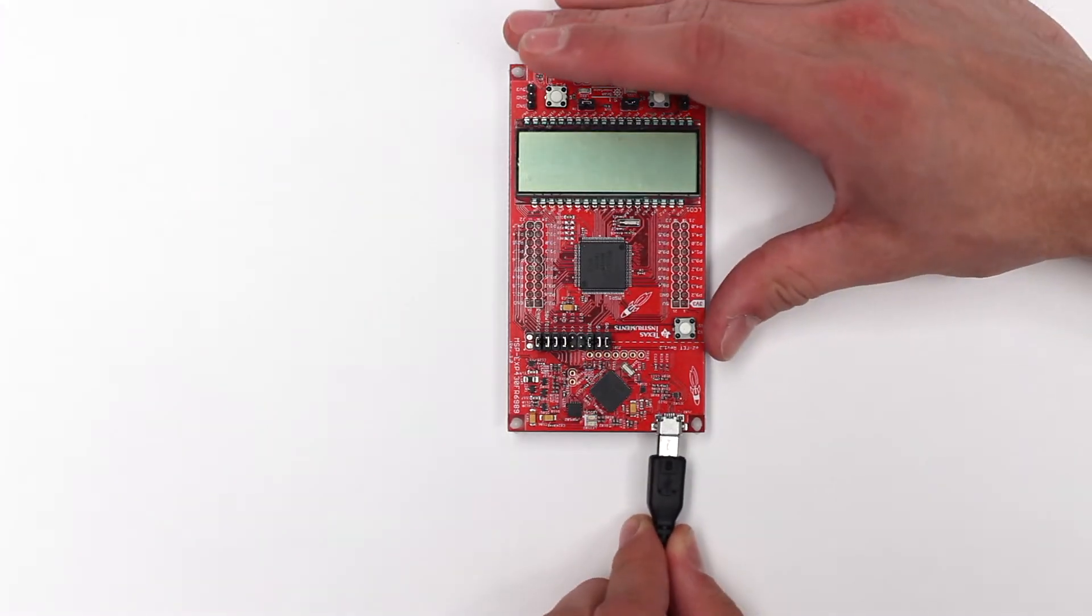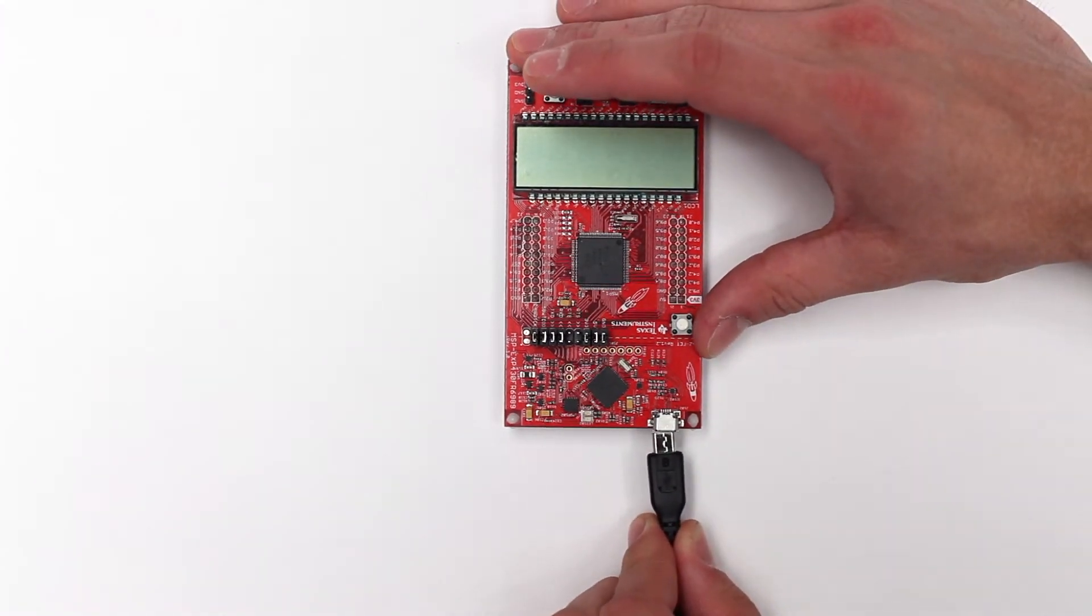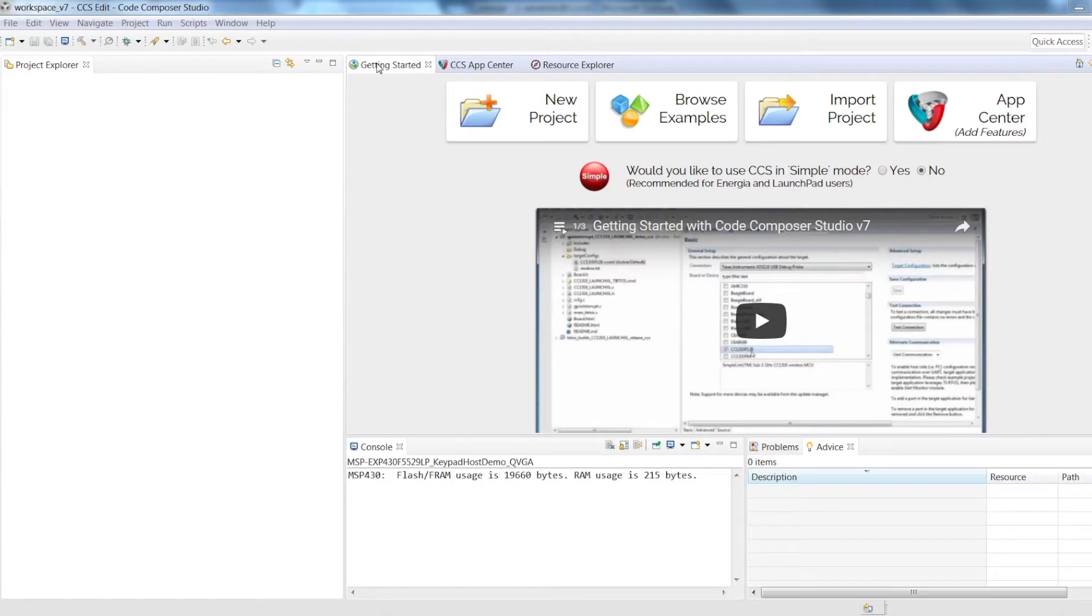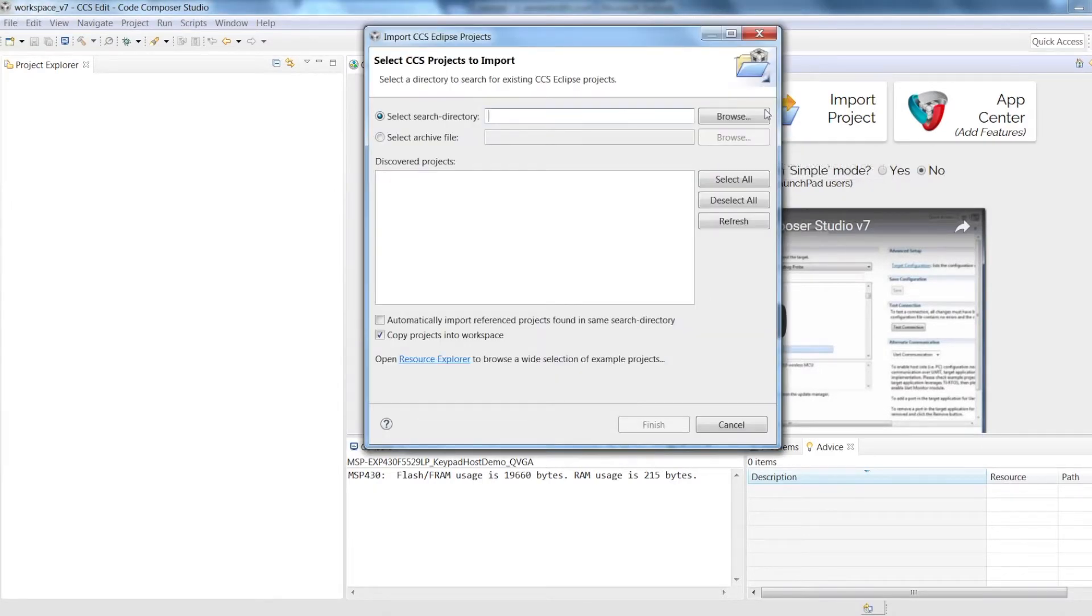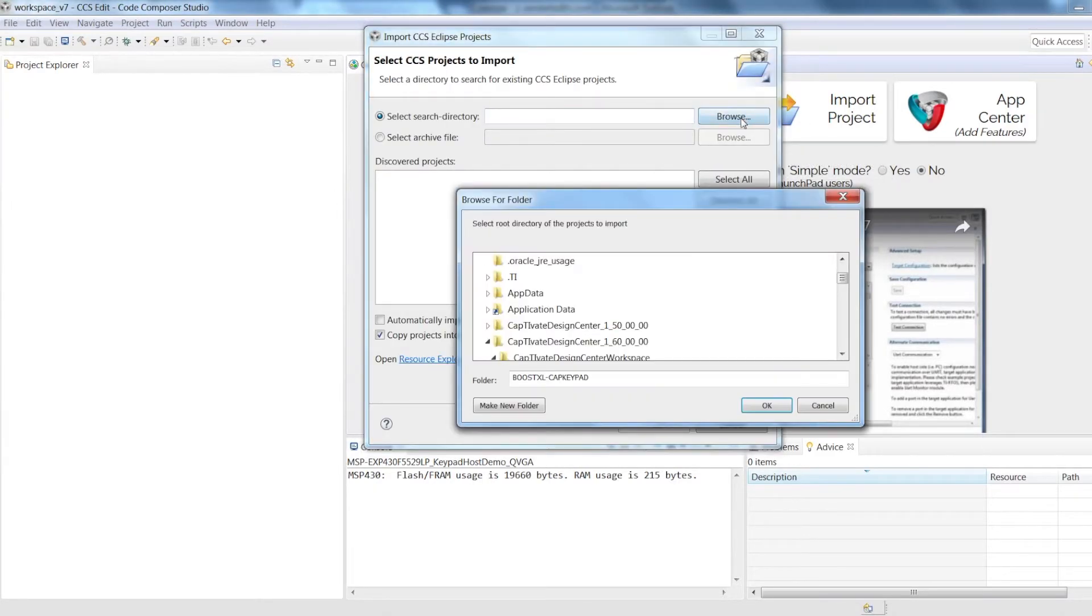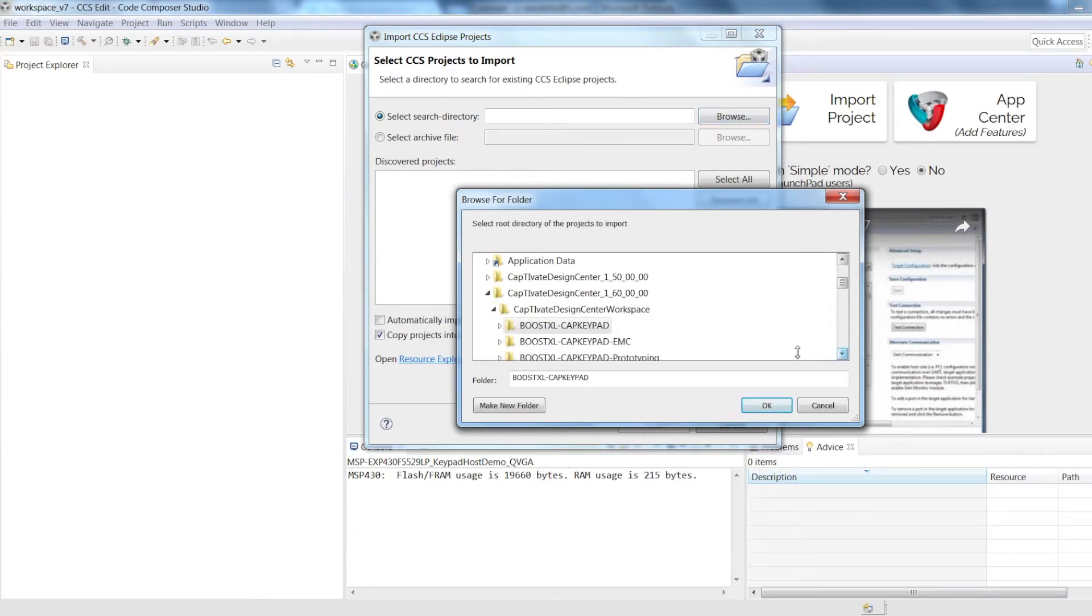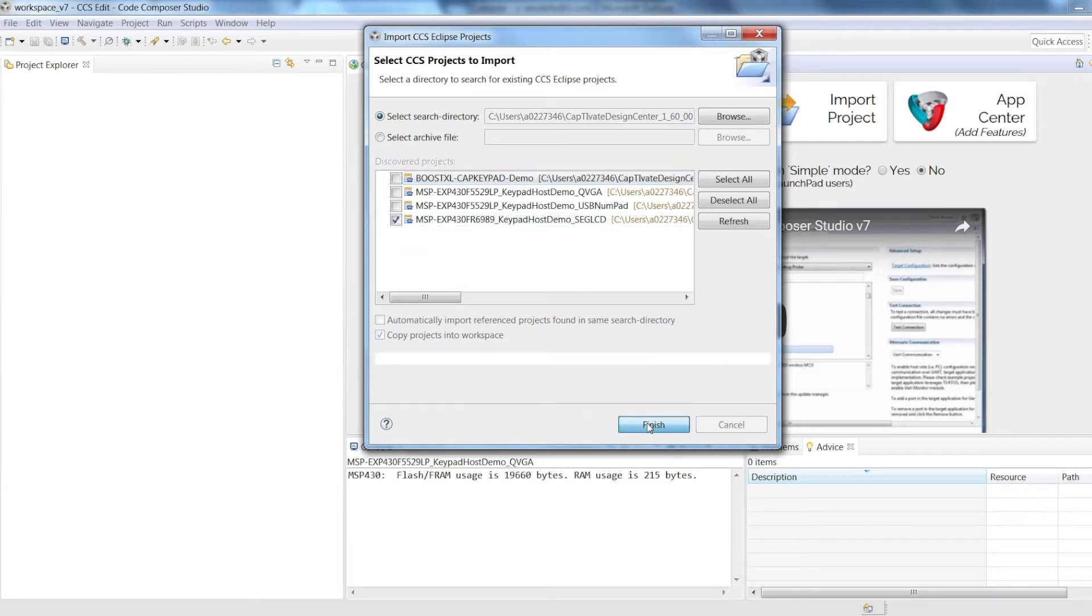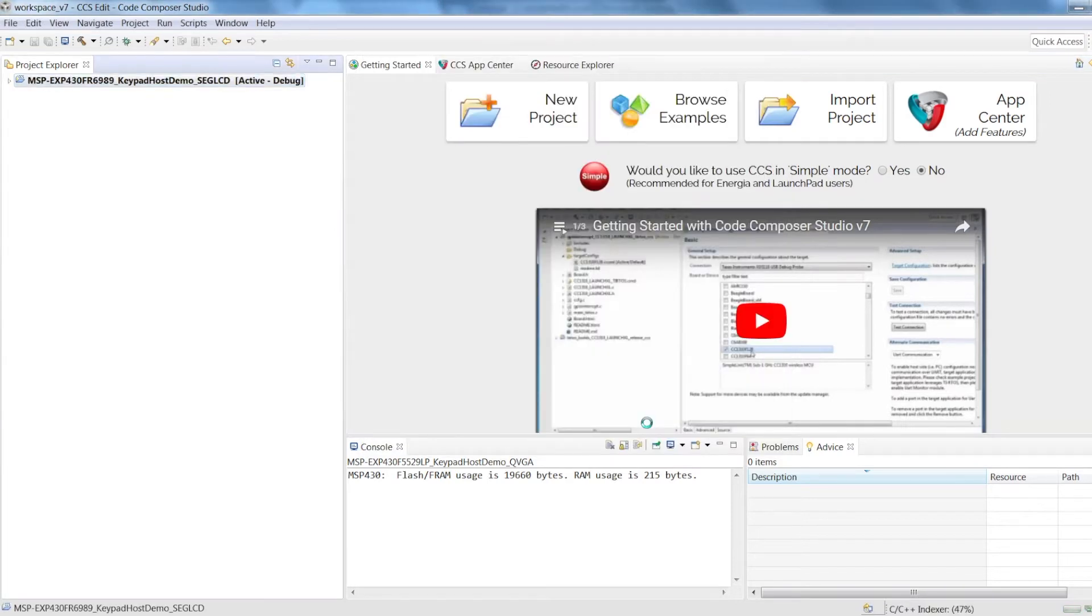Connect the Launchpad to your computer using a micro-USB cable. Next, open Code Composer Studio. On the Getting Started page, press Import Project and search for the Segmented LCD demo in your Captivate Design Center workspace folder. Compile and build the project in Code Composer Studio and load it to your Launchpad.